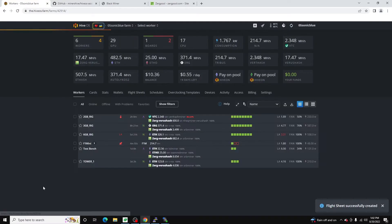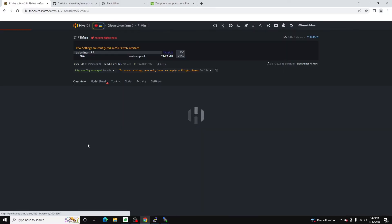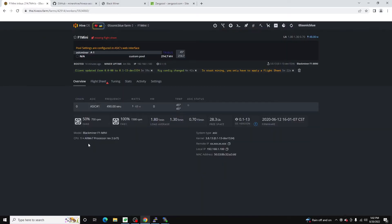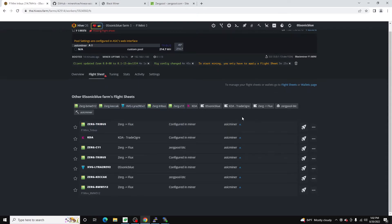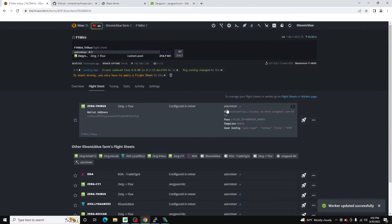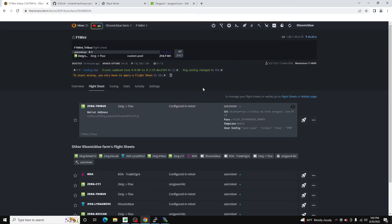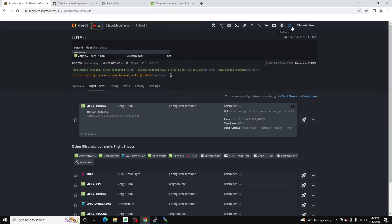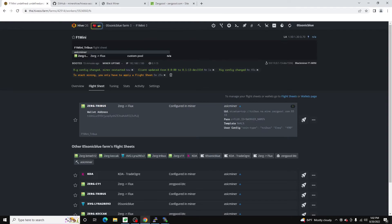Now if we hop over to that worker that we created over to flight sheet and we launch that flight sheet, what this will do is this will apply those settings. And then it will reboot the miner, the actual FPGA mining software which uses CG miner. And then it'll start hashing. So here we can see the rig config changed. It restarted the miner.